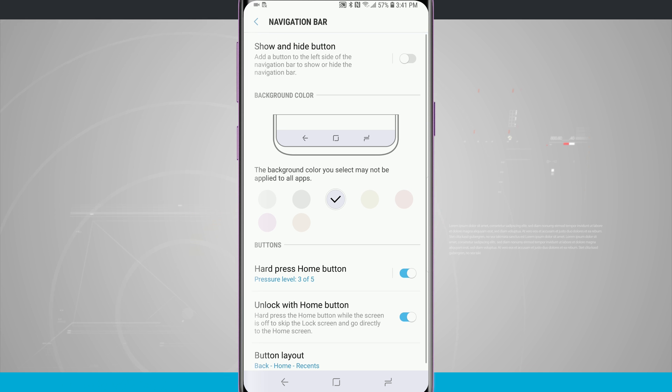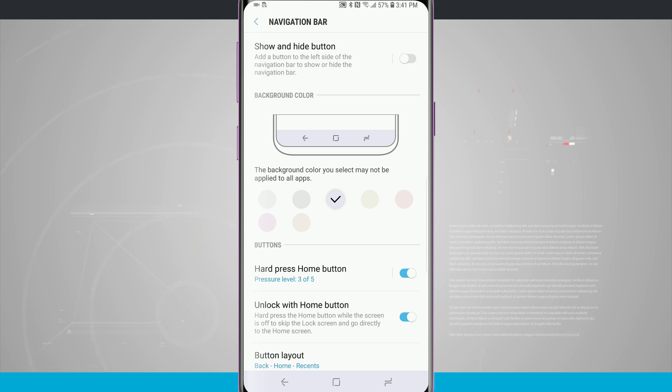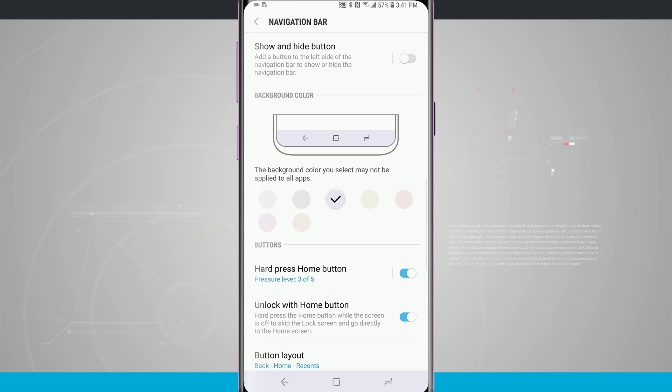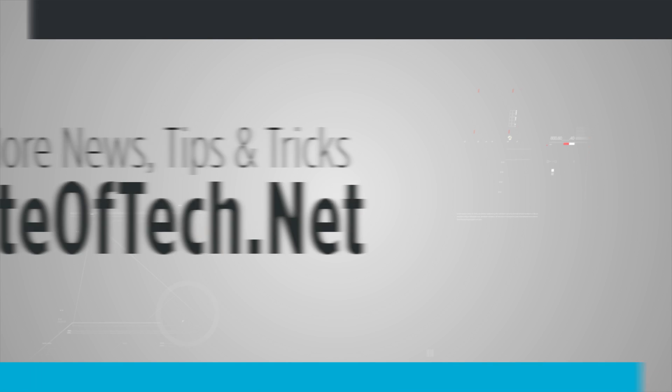So that is how you customize your navigation bar on your Galaxy S9 and S9+. If you found this video useful be sure and give it a thumbs up. Be sure and subscribe to State of Tech for more videos like this. And we'll see you in the next one.